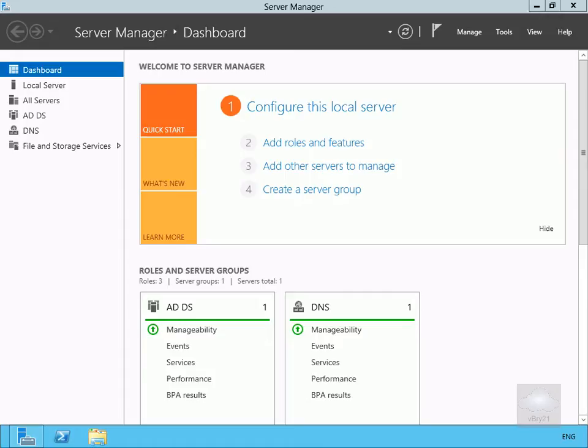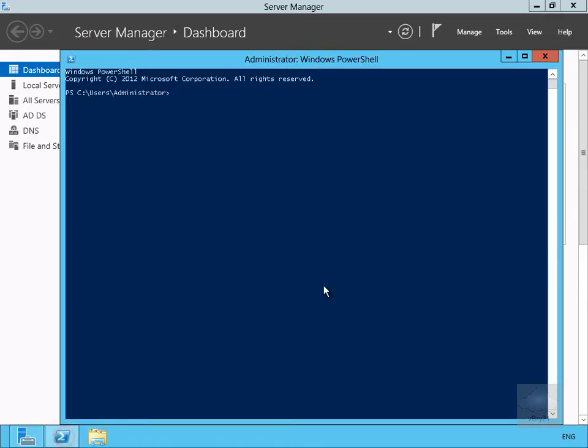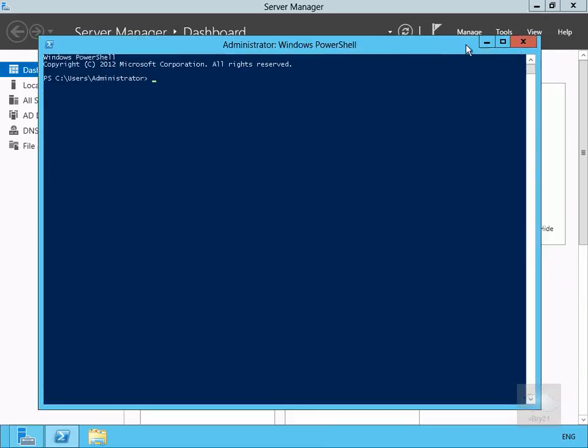So what we'll do first off is we'll just come into PowerShell. The first thing I want to do here is I've just written a couple of new PowerShell commandlets to actually create some group policies. Now what I want to do is I want to update or refresh the group policies.